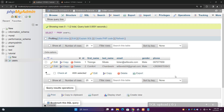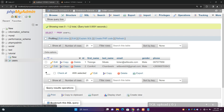So if I run that, here they are. We have first name, last name, email, gender, phone, followed by the comfort records. This is how we fetch all the records from the database.